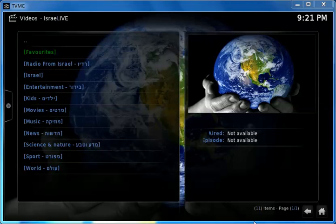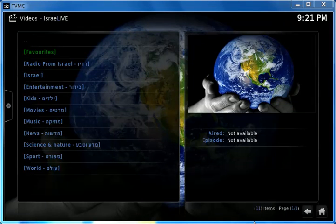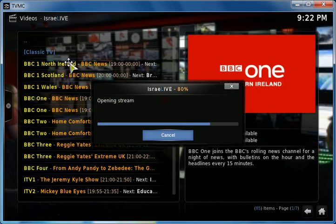Hello everyone. Today we're going to be doing a tutorial on live TV using PVR clients. Let's try it out.